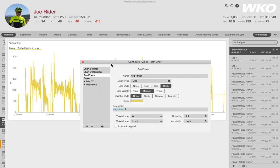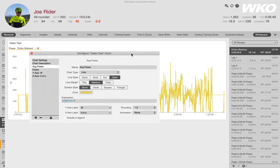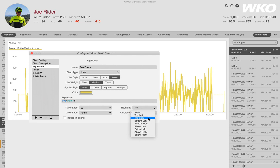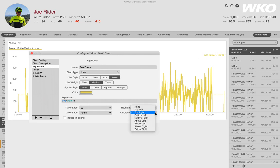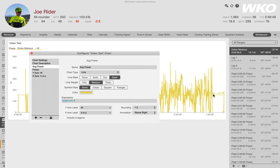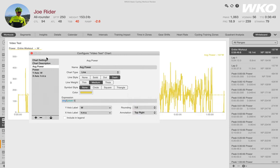You can also adjust granularity by rounding, but I'll demo something else first. Let's say now that I've removed the data from my legend, I want to use an annotation. I'll select the annotation position — top right — because it's a clean white spot. Give it a second and it puts my average power, 157, up there. Maybe I want it associated with the line, so I'll choose 'above right' — but you notice it gets a bit lost within the data. That's why we give you both top and above options. I'll put it back to top right.